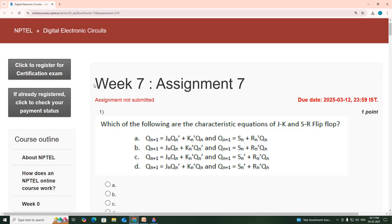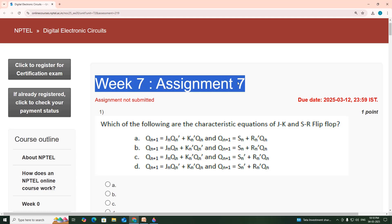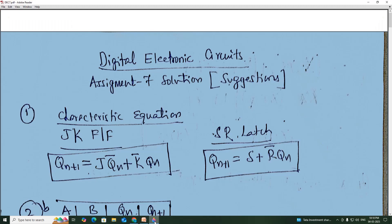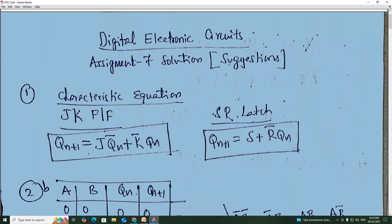Hello viewers, in this video we will see the solution to week 7 assignment 7 for the course Digital Electronic Circuits. The characteristic equations of JK and SR flip-flops are as follows: for JK, Qn+1 = J·Q̄n + K̄·Qn, and for SR, Qn+1 = S + R̄·Qn. The answer is option A.